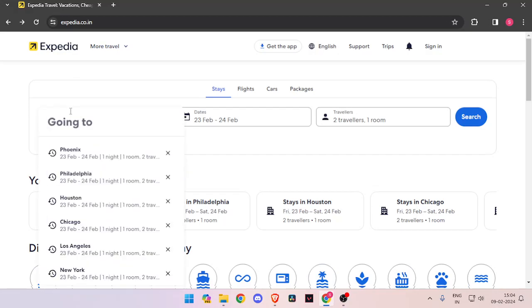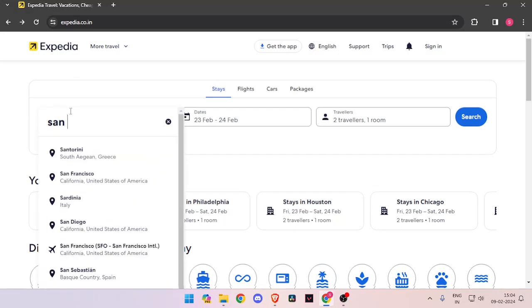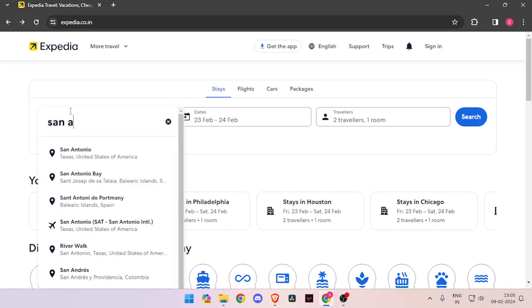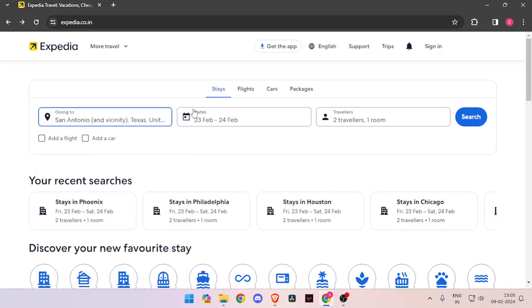Now you have to search the name of the place. Then you have to enter the dates that you are traveling on and the number of travelers. Then you have to click on search.